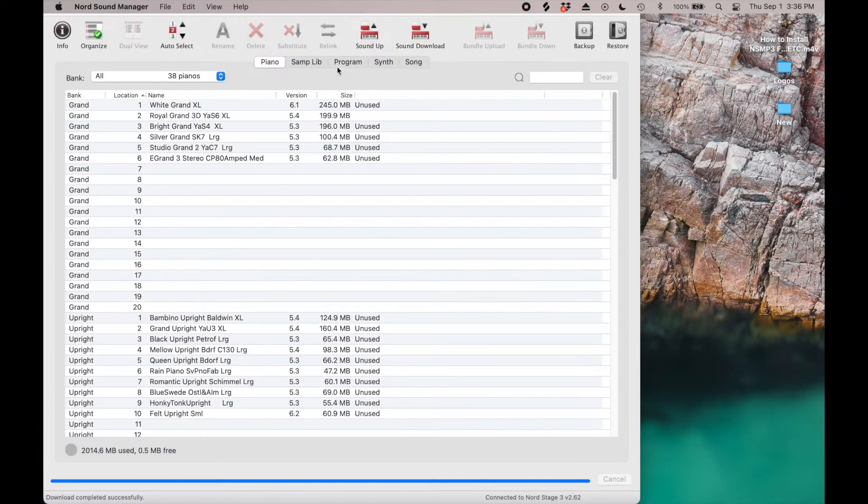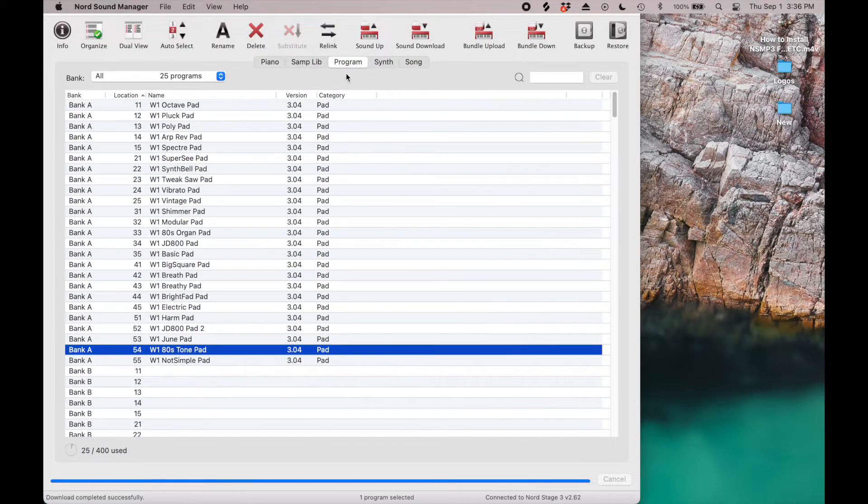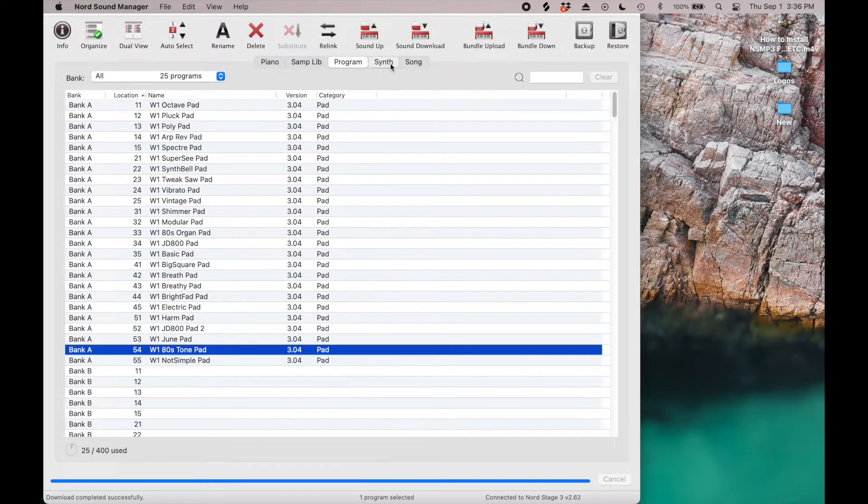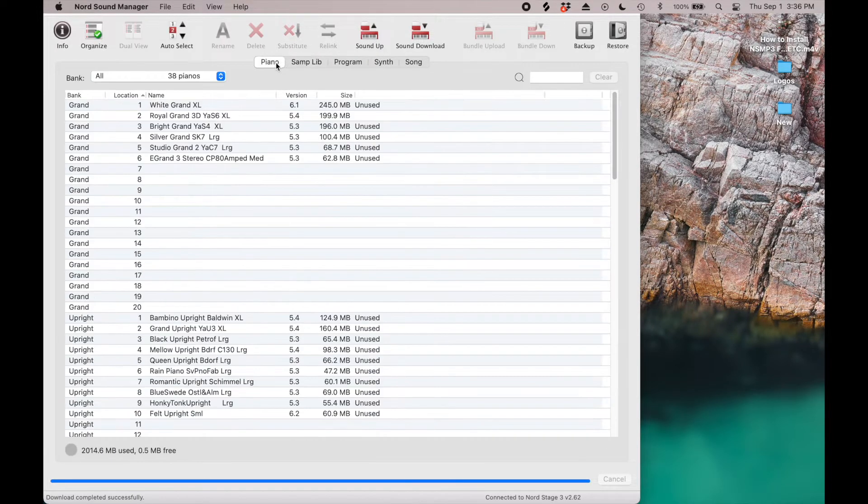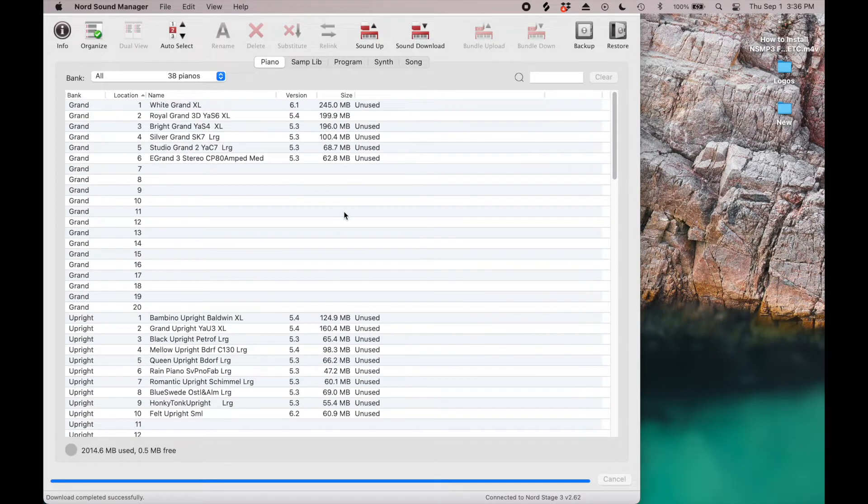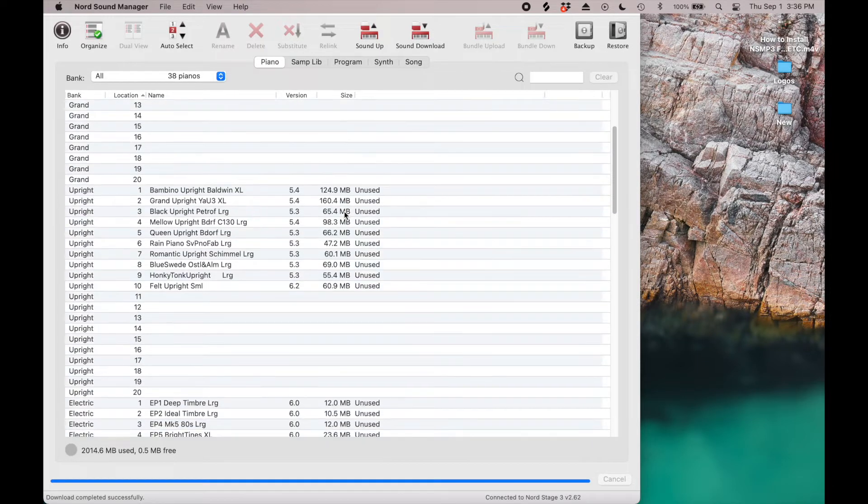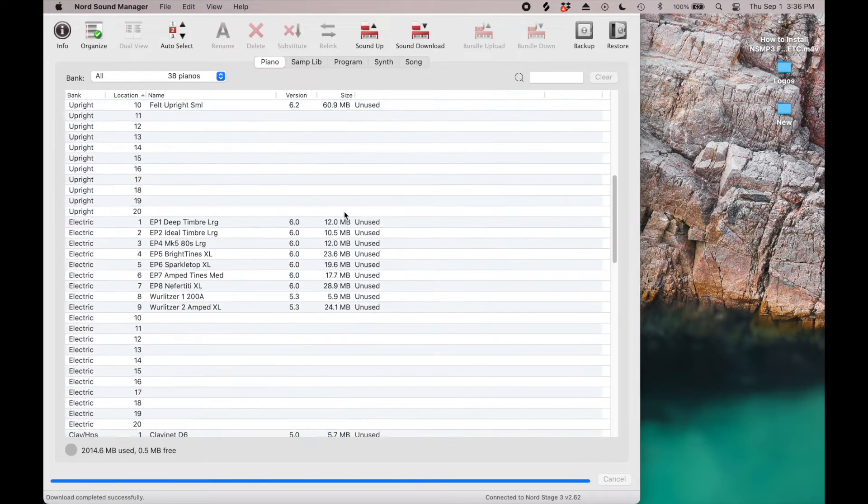Now we need to make some room, if there's not enough room available already, in four areas of the keyboard for the install: the program section, the synth preset section, sample library section, and piano section.